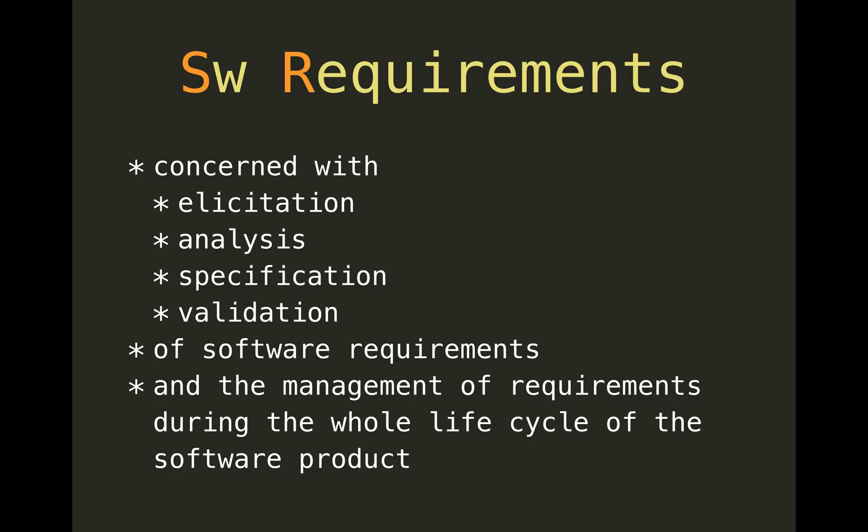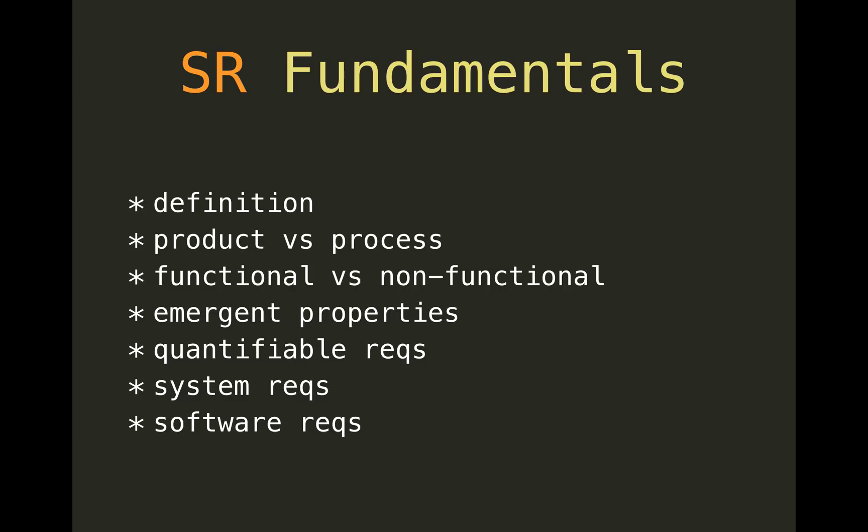It's divided into several sub-areas. The first one is fundamentals: definition of a requirement, something verifiable, something tangible. Product and process requirements—product requirements are something like features, and process requirements are something like 'please use agile.'